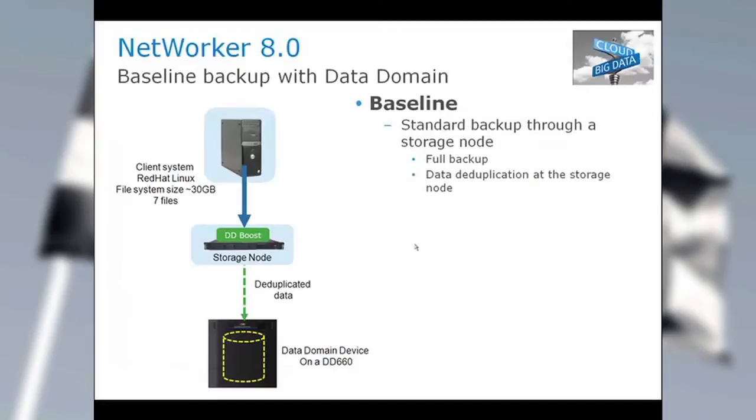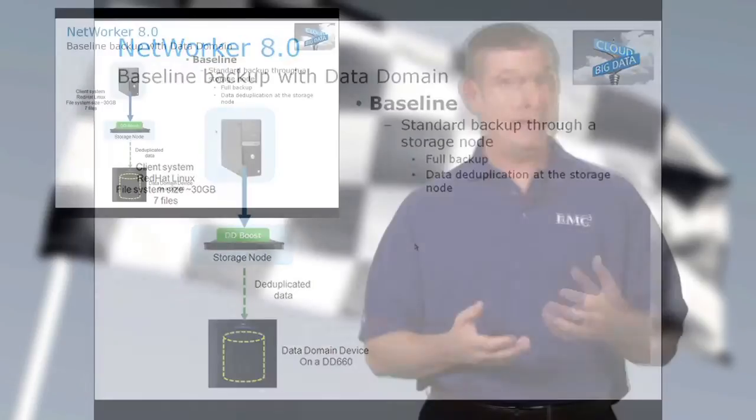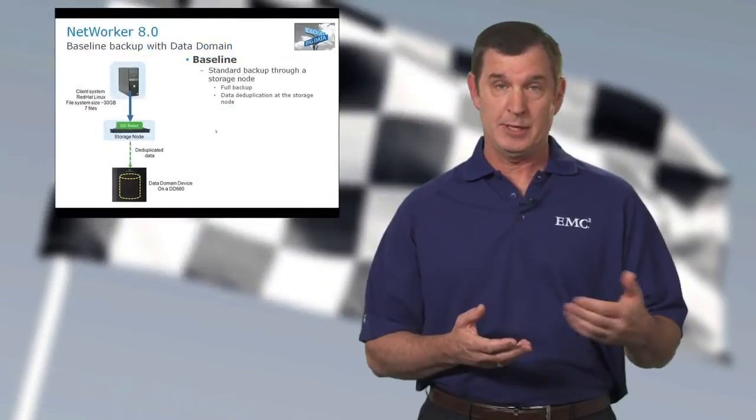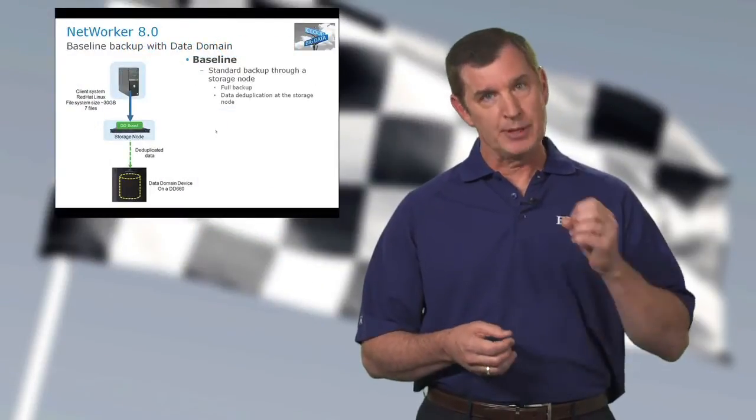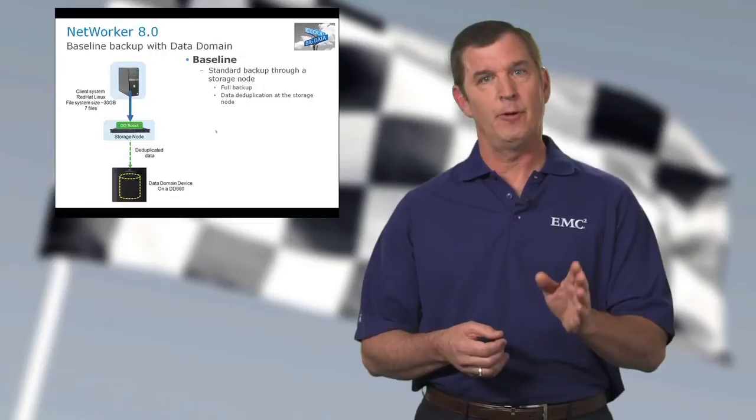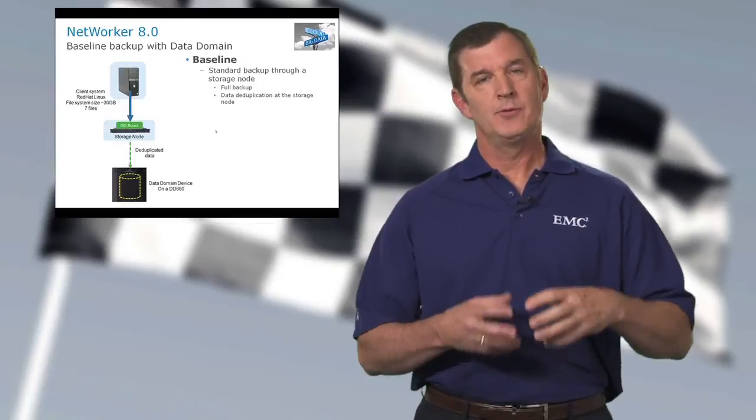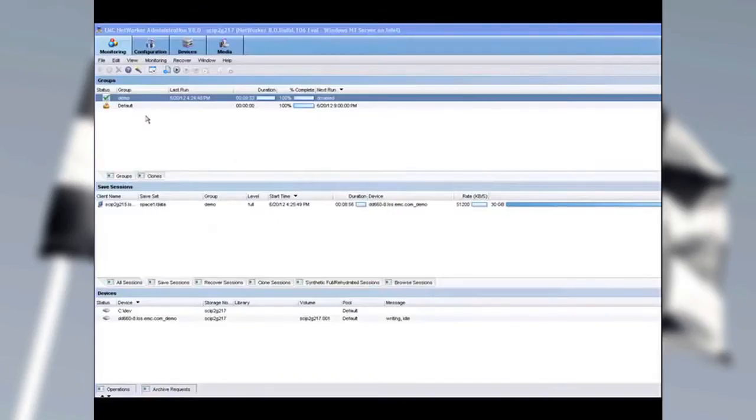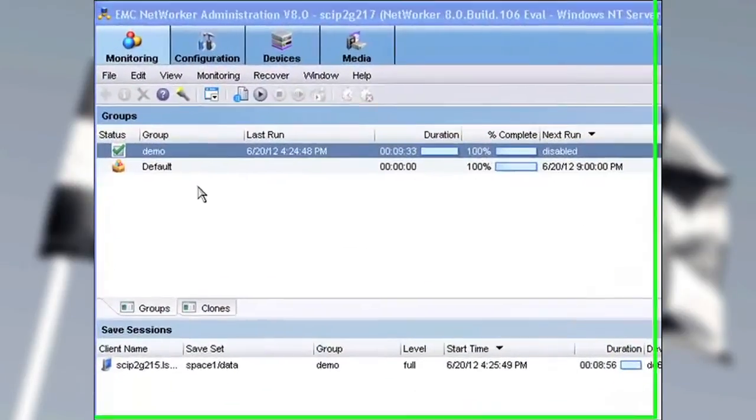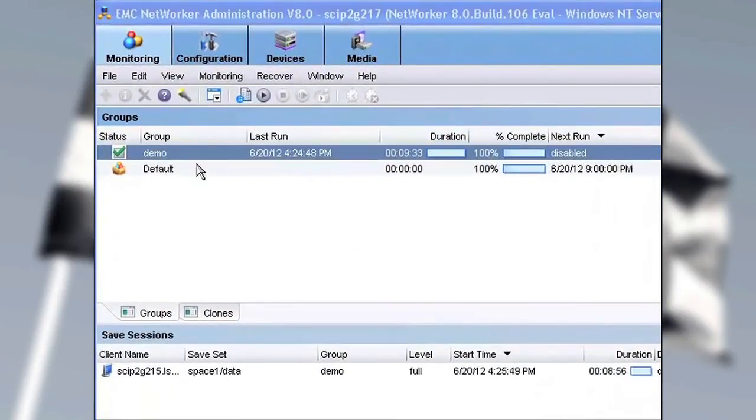Now, this is our default backup. So this is going to be a client system that's running Red Hat Linux, 30 gigabytes of data, seven files, and we're going to send that full backup through a storage node. The storage node's running Data Domain Boost, so the deduplication process will occur there. And then you can see the green line goes to the Data Domain Device Type that's sitting on a DD-660. This is going to be a full backup, and, of course, we're optimizing the bandwidth of the network between the storage node and the Data Domain System.